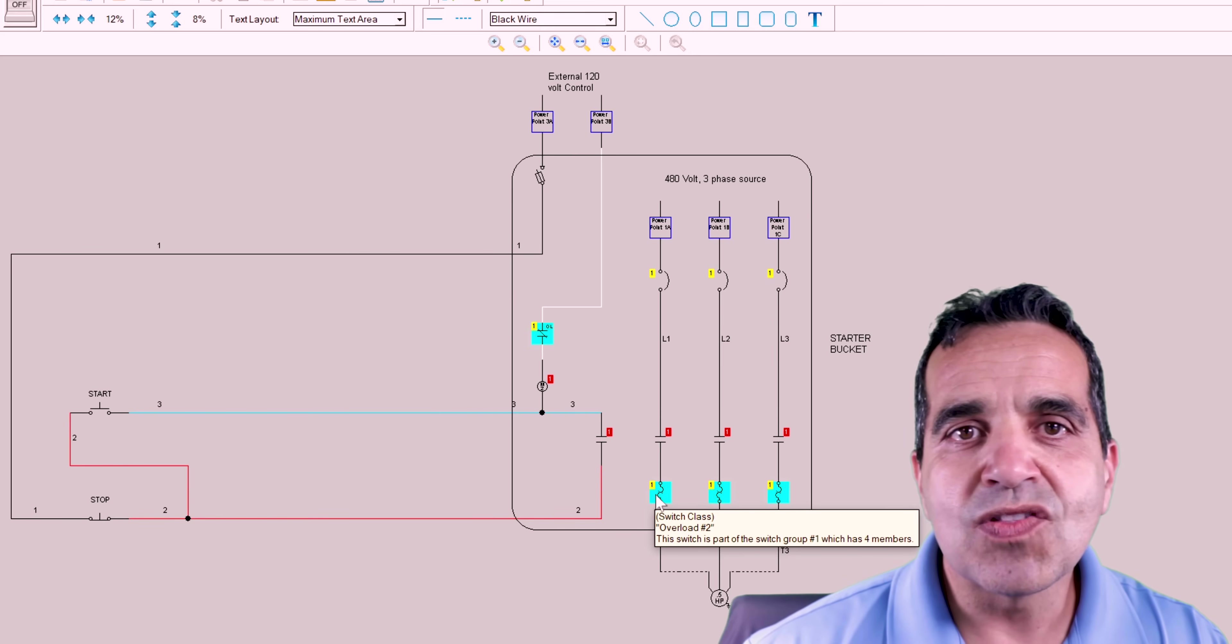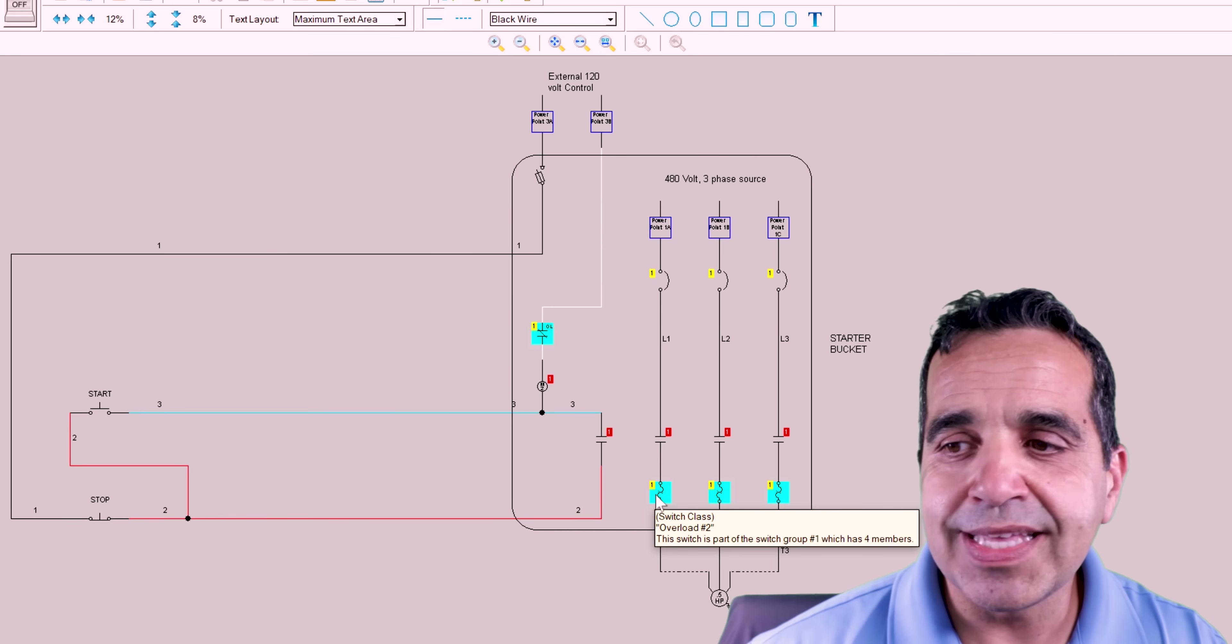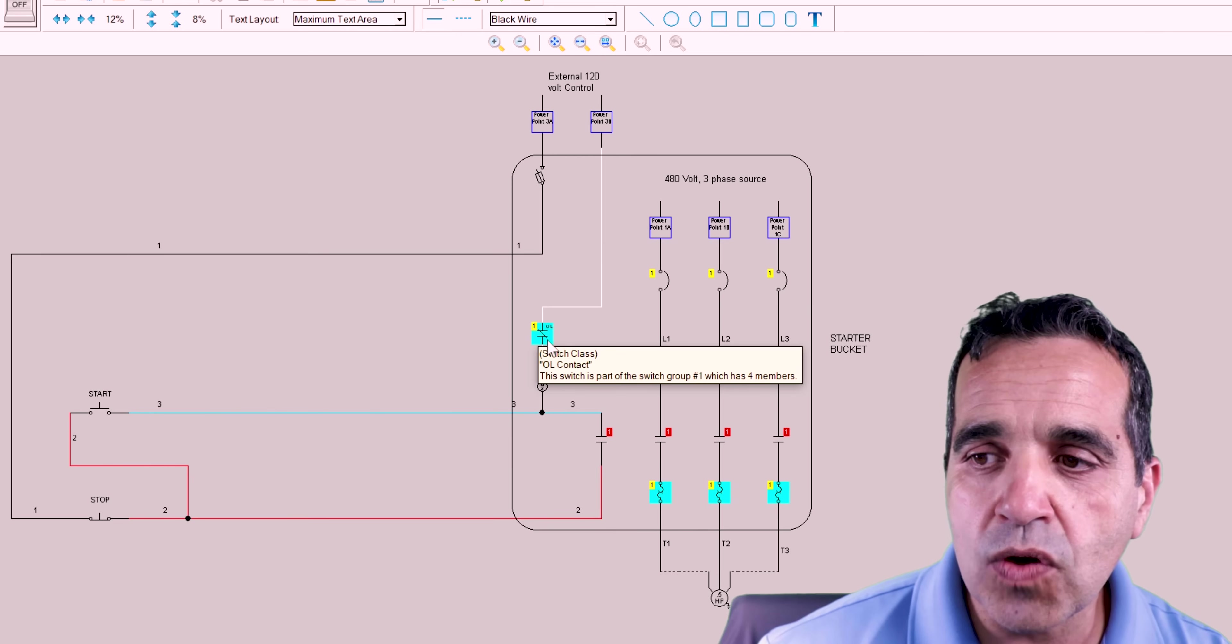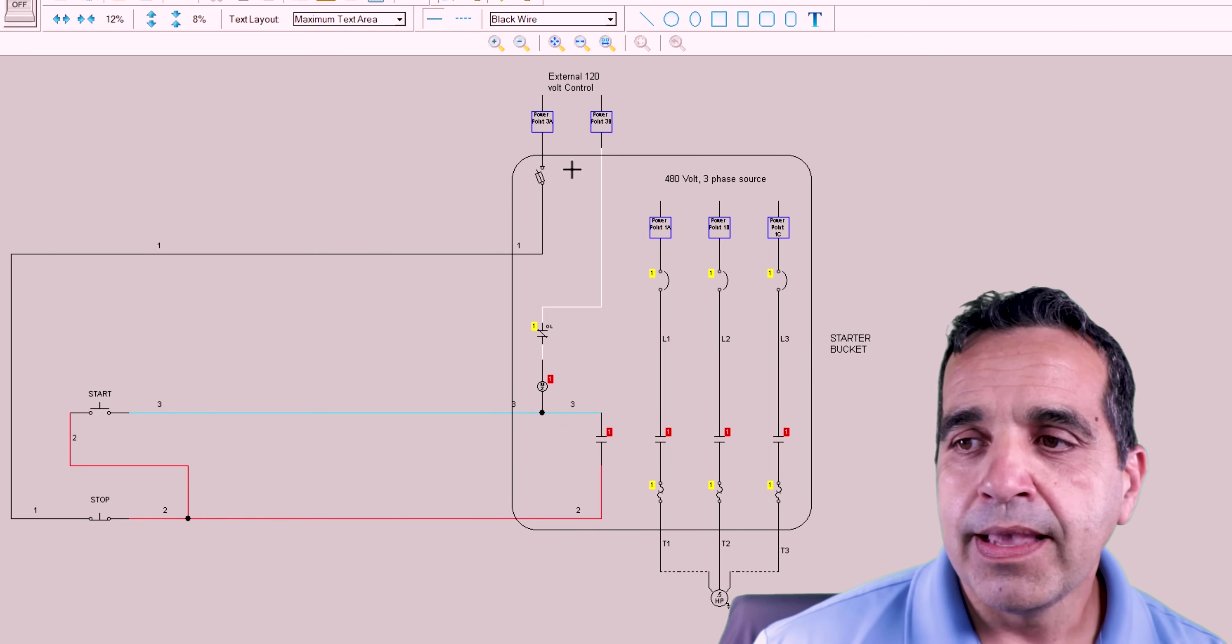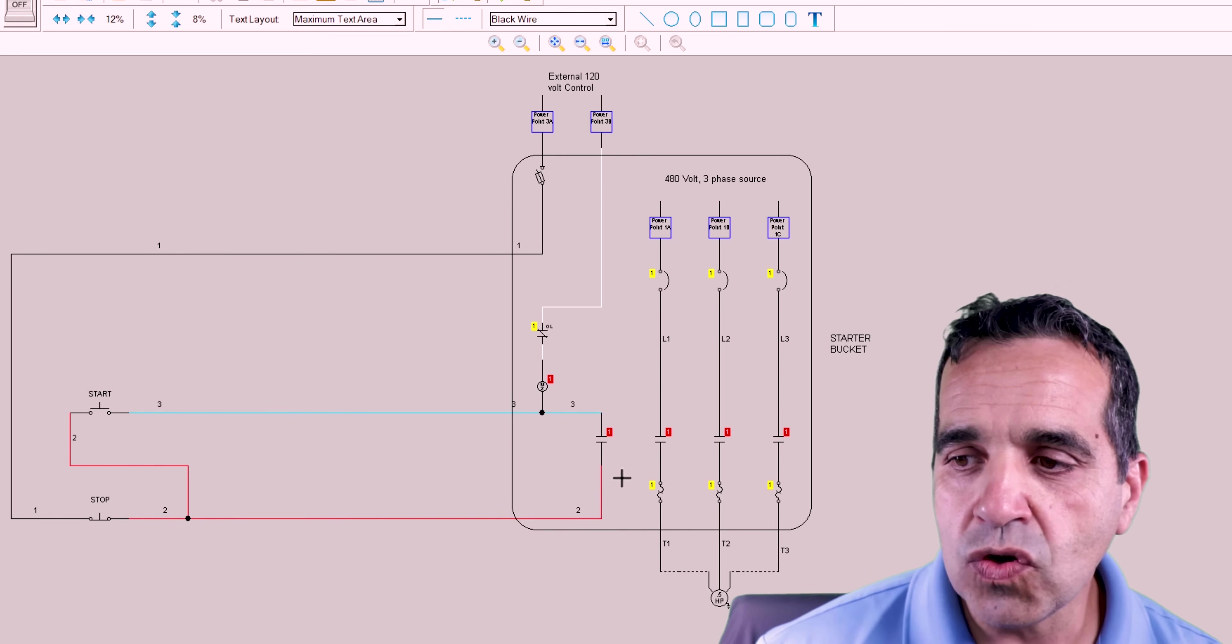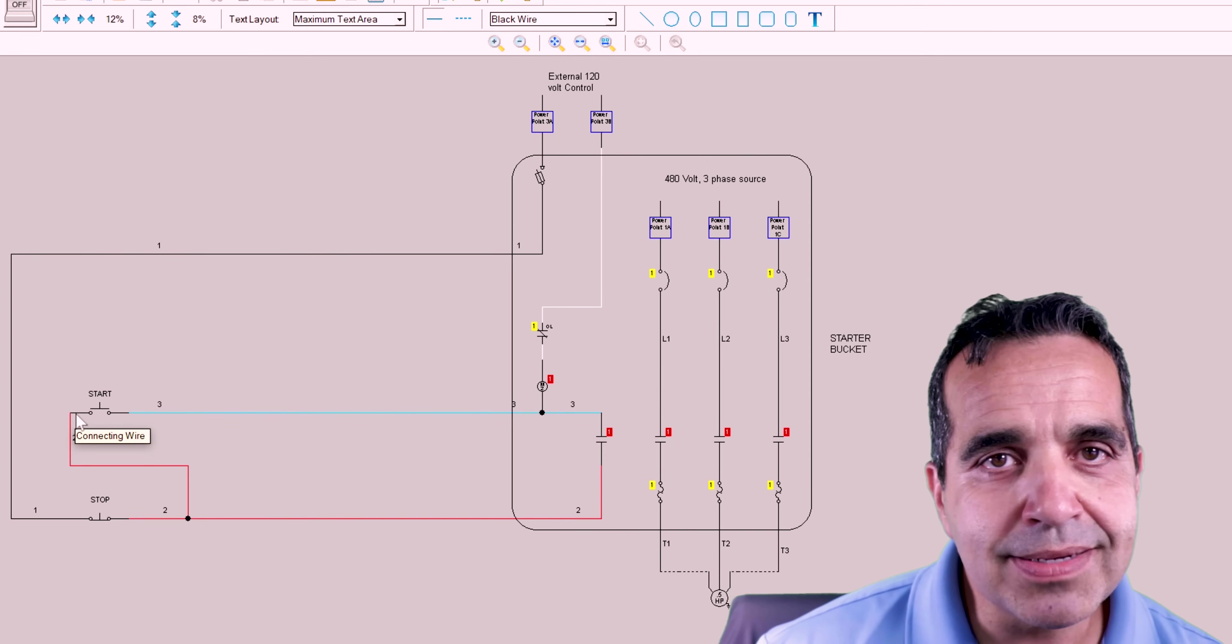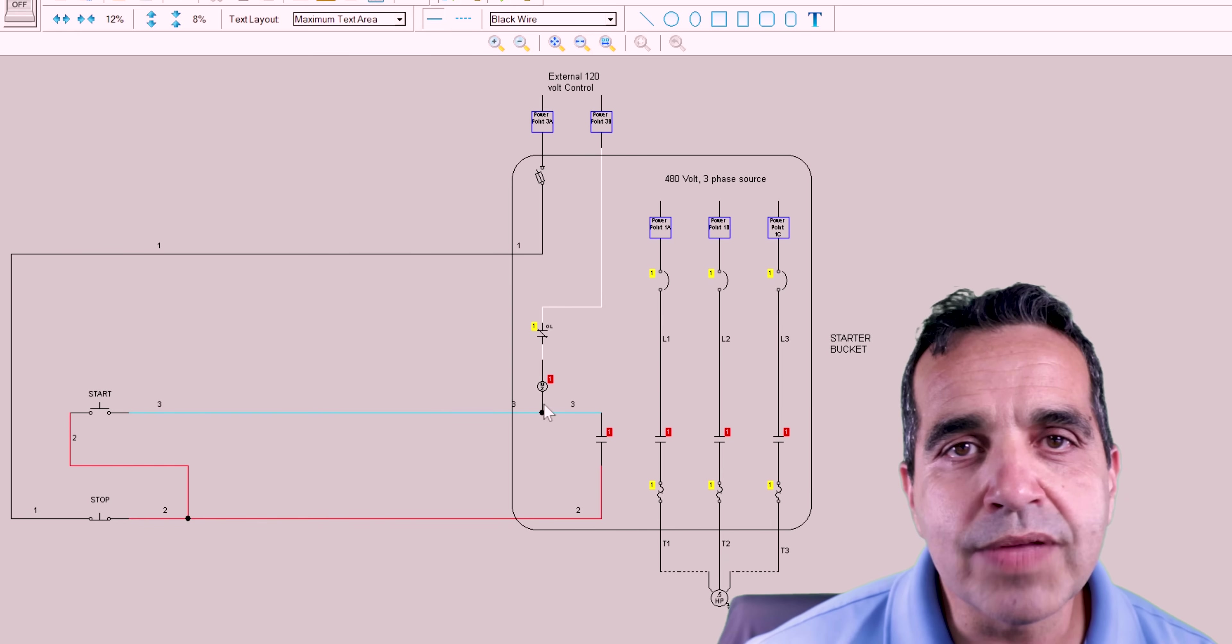These are three thermal switches in the starter, in the overload bank of the starter. And what happens is when they get hot, if the motor is drawing more current than it should, these will get hot. And this normally closed switch, you can see it's closed right now, will open. When it opens, the coil will lose its neutral. And then we have our power going out to our stop button. Our stop button feeding our normally open control holding contact. It's also feeding our start button. And then we have our start circuit coming from our start button back to the coil of the starter.